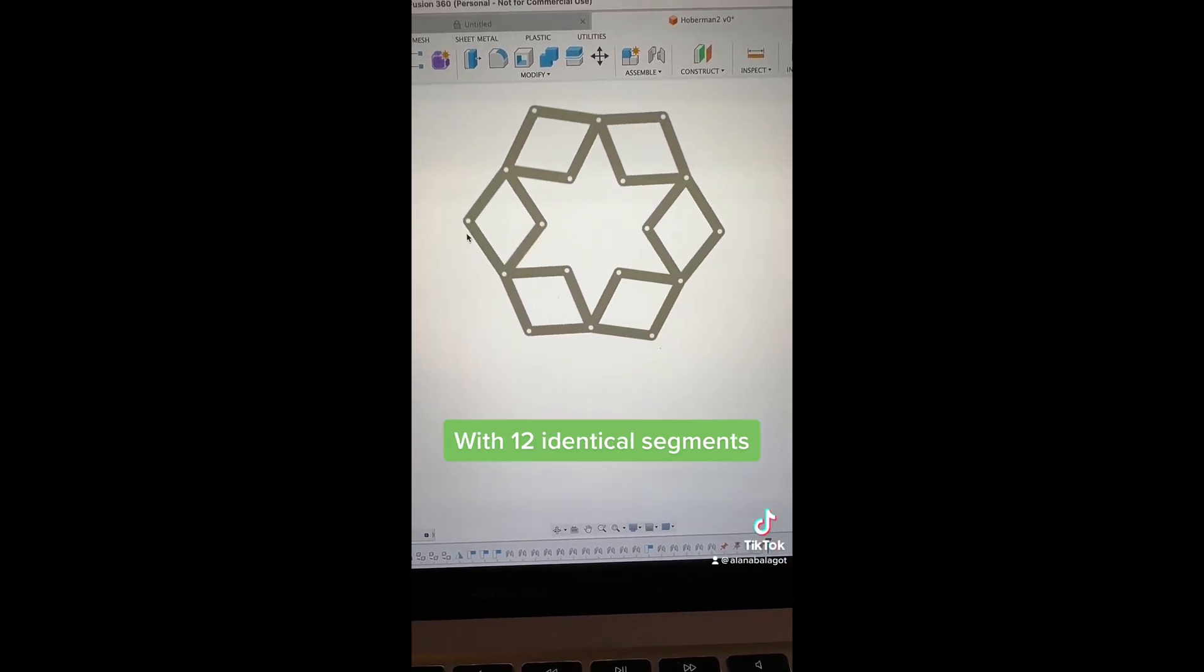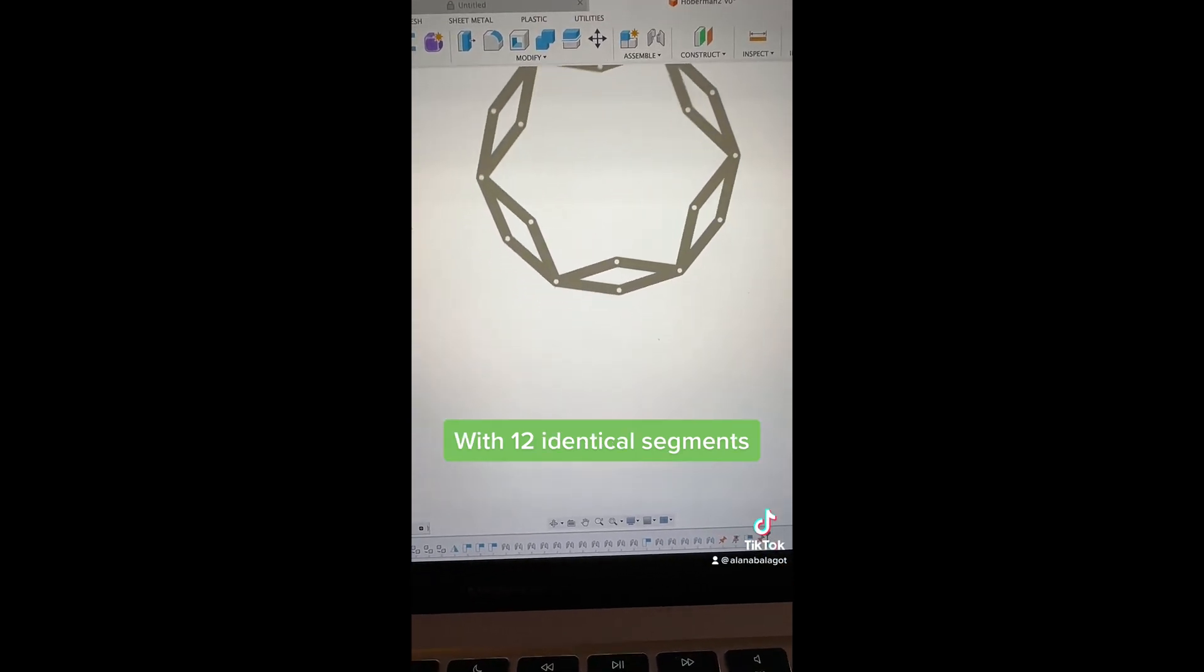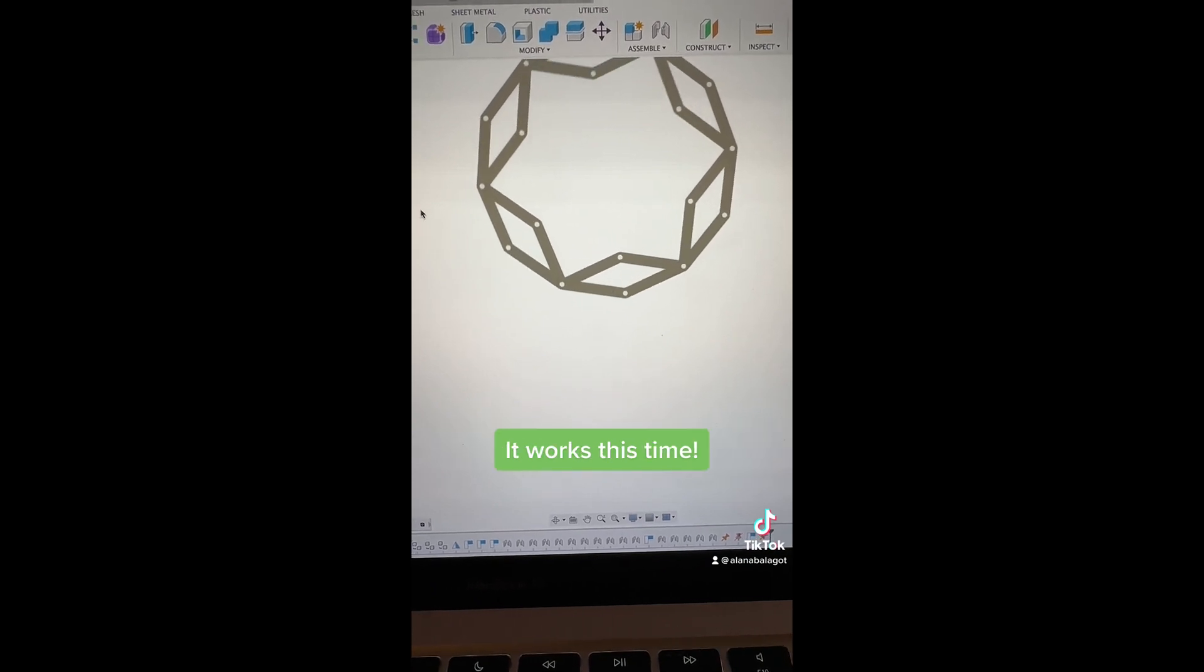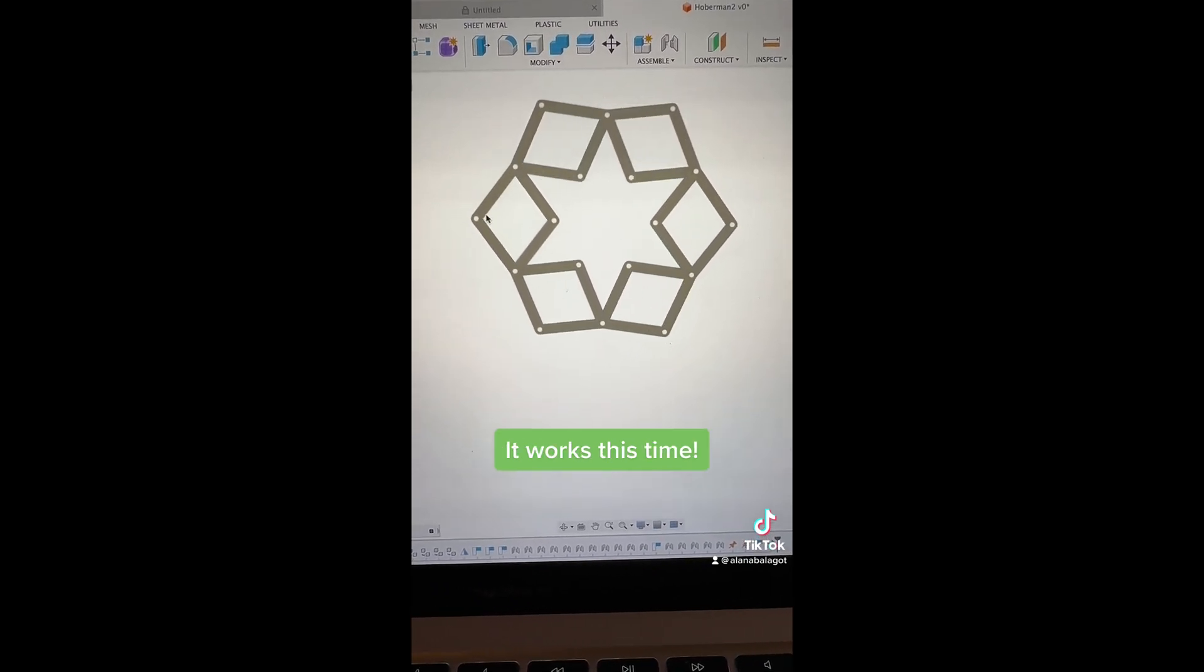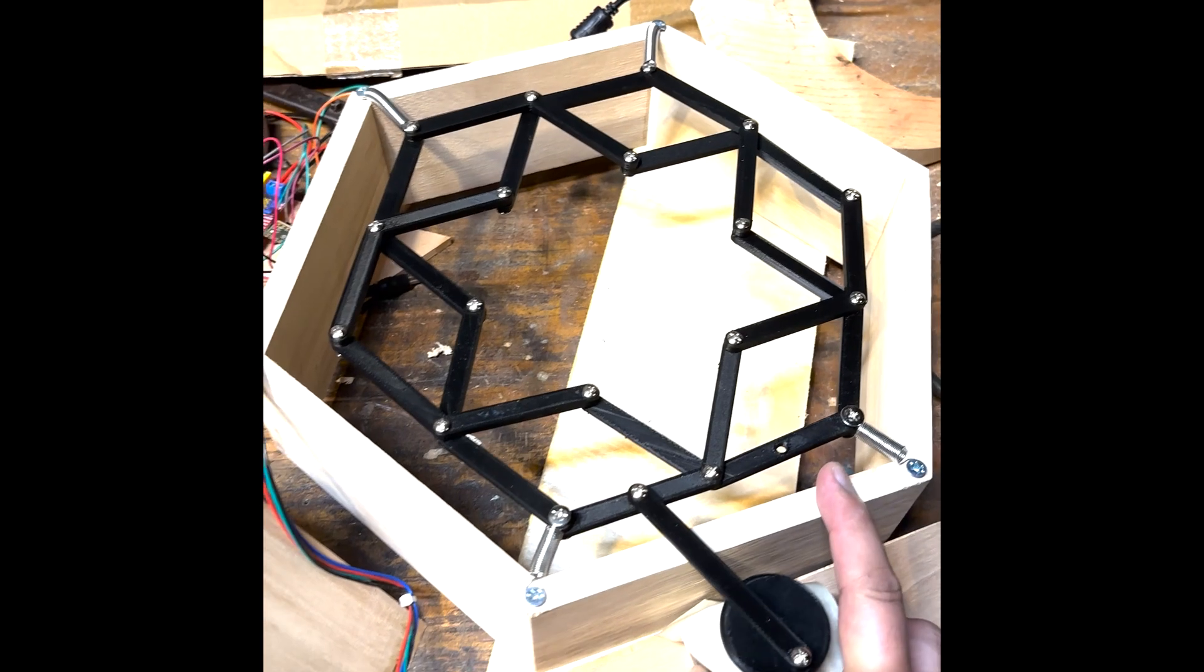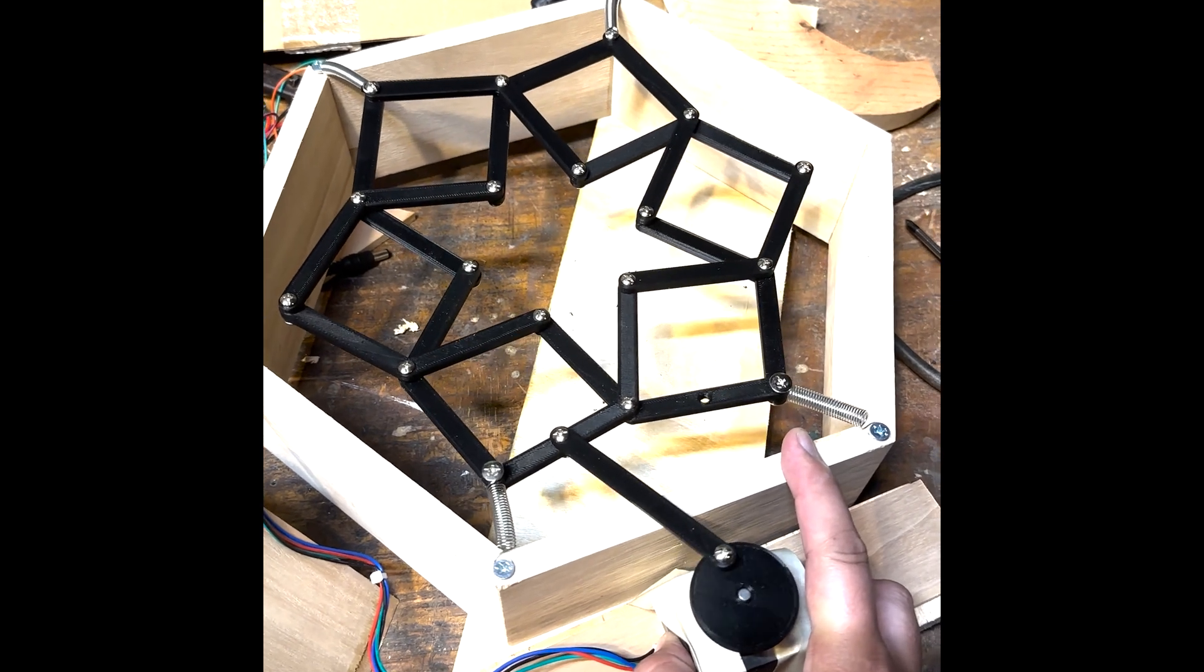At first I used screws and nuts as joints, but those would unscrew themselves. Eventually I used 3mm binding screws, otherwise known as Chicago butt screws.